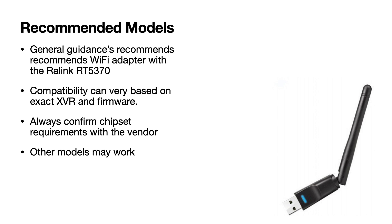For recommended models of Wi-Fi adapters, it's recommended to use adapters with the Ralink RT5370 chipset. Compatibility can vary based on the exact XVR and firmware, and it's always recommended to confirm chipset requirements with the vendor.